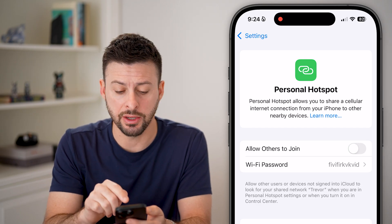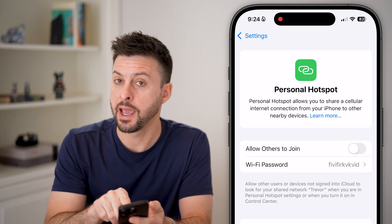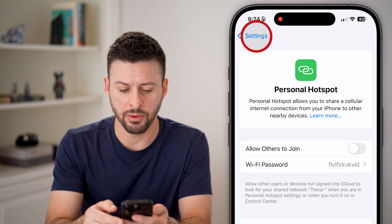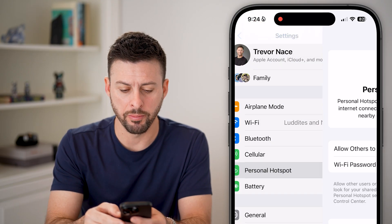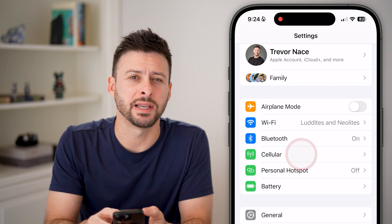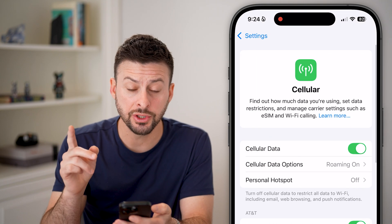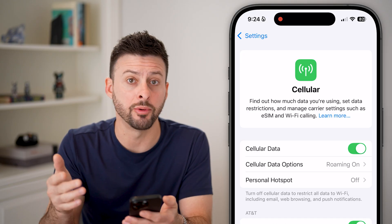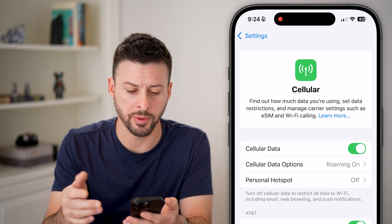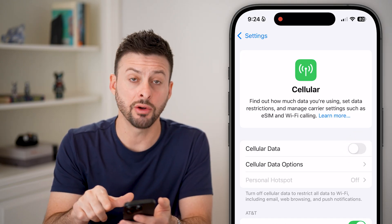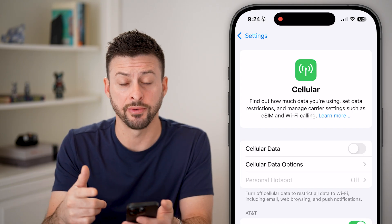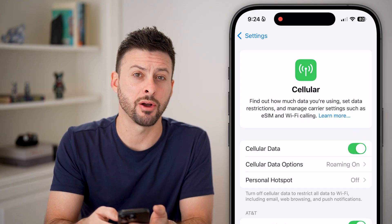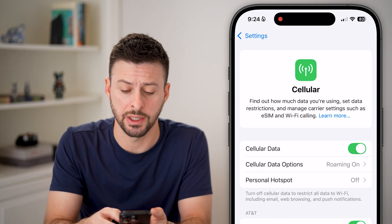Now if it's completely grayed out and you can't turn on 'Allow Others to Join,' go back out and tap on Cellular. You need to use your cellular data to enable the personal hotspot, so toggle cell data off to disconnect from your cell data plan, then toggle it back on to reconnect.